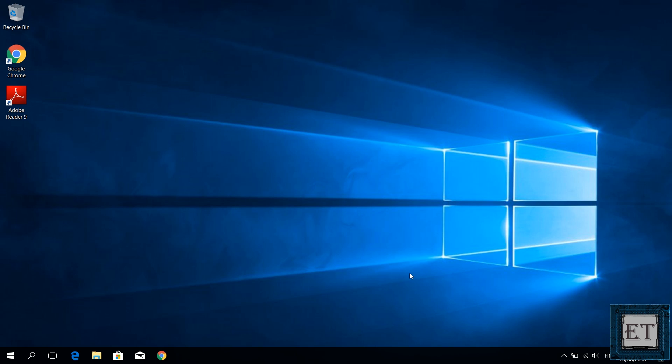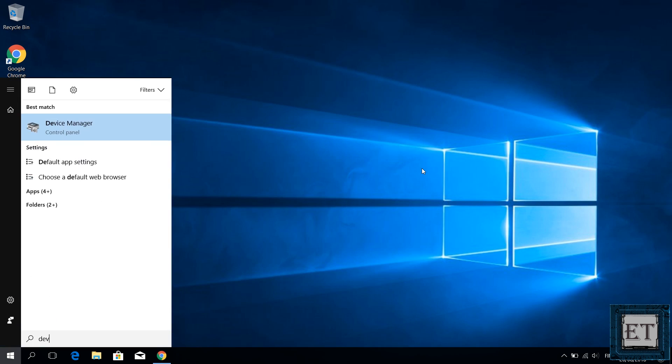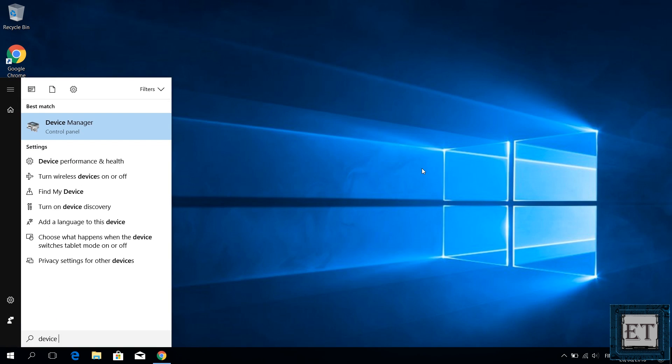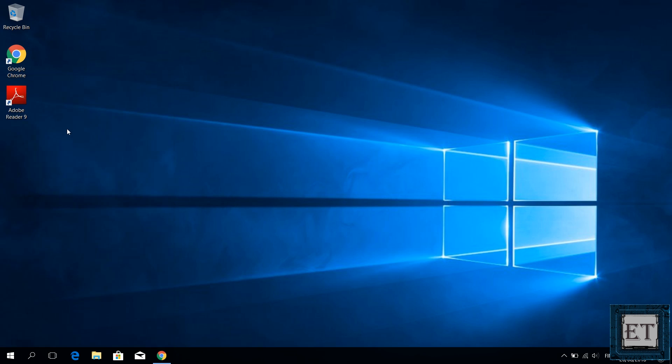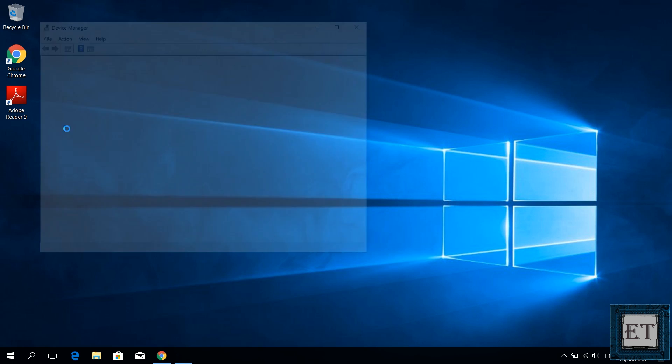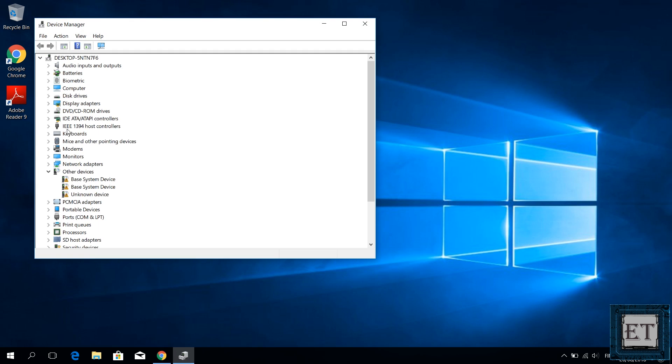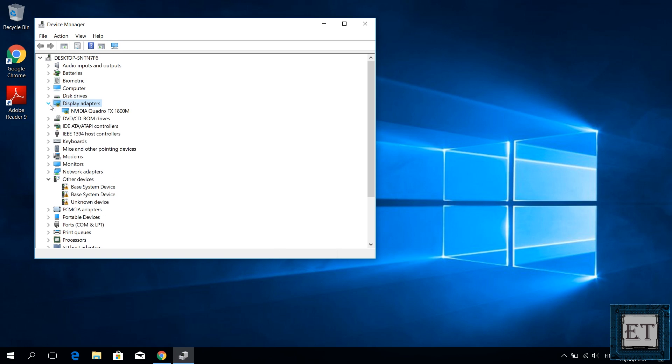To verify that your graphics card drivers are up to date, go to your search and type device manager. Select device manager from the search results. On the device manager page, you will see where it says display adapters. Click the little arrow to the left to show the installed drivers.